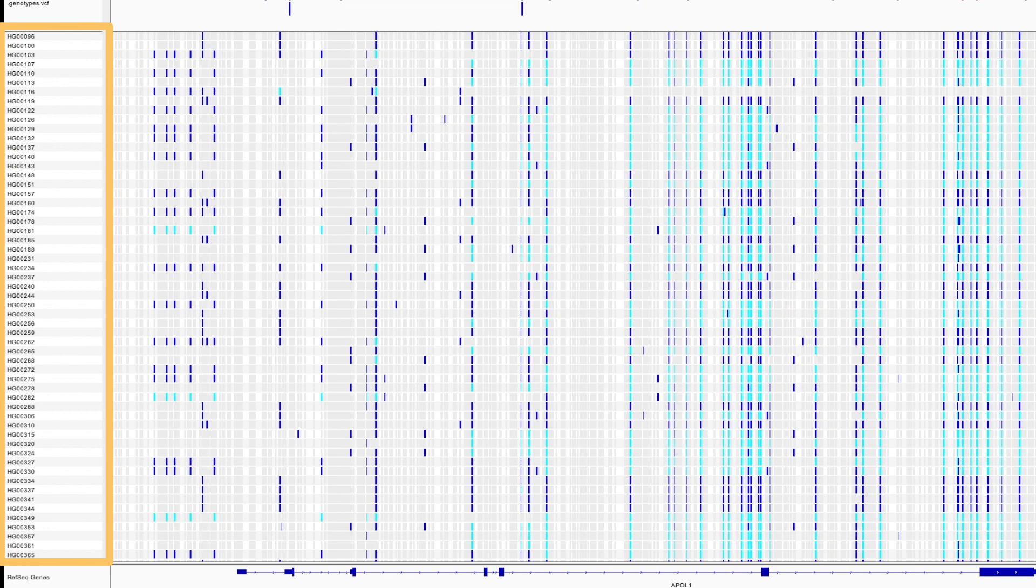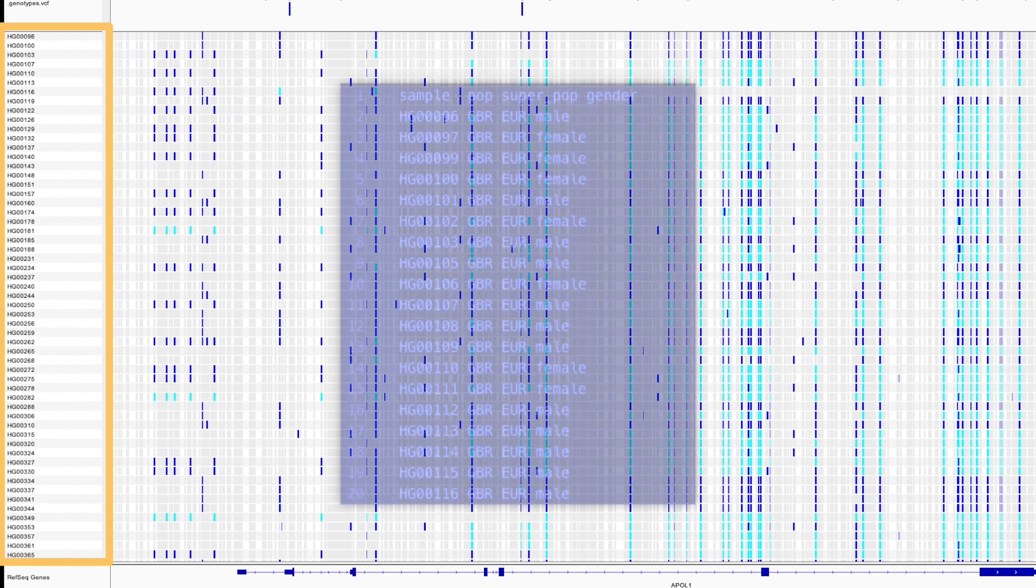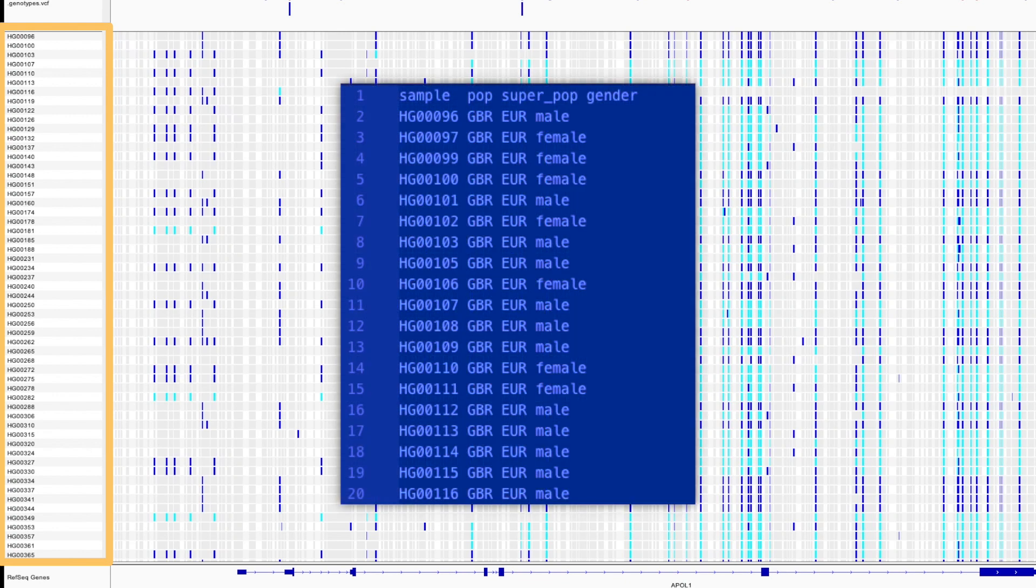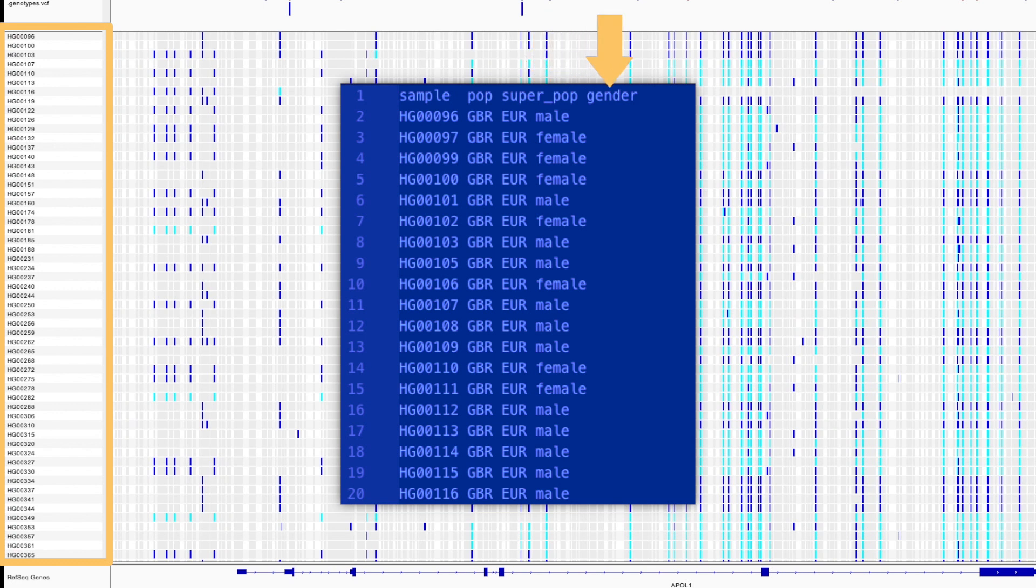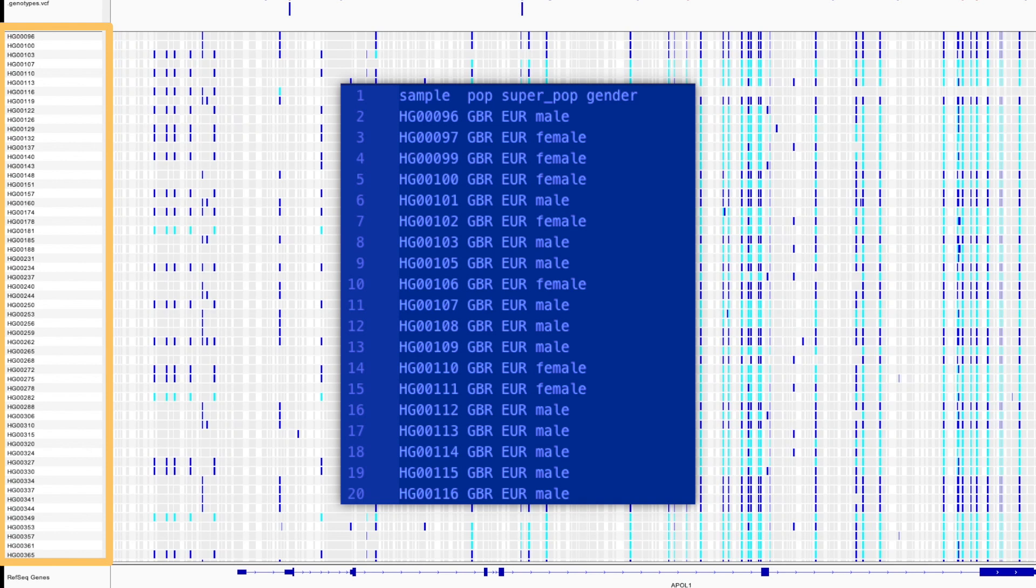Now as I mentioned before, these samples are from people all over the world. To tell us what sample is from where, I have a file which lists the population, superpopulation and gender of each sample. To find population-based patterns, I'm going to need to get this information into IGV. But how am I going to do that?